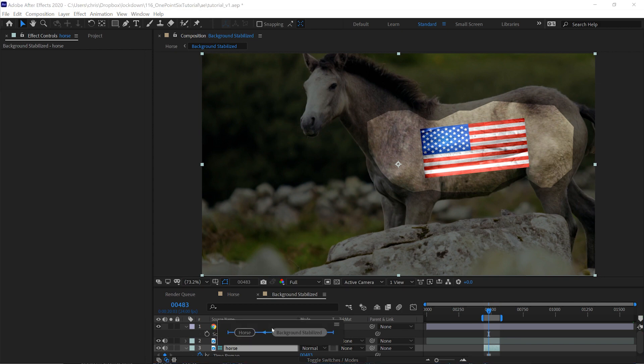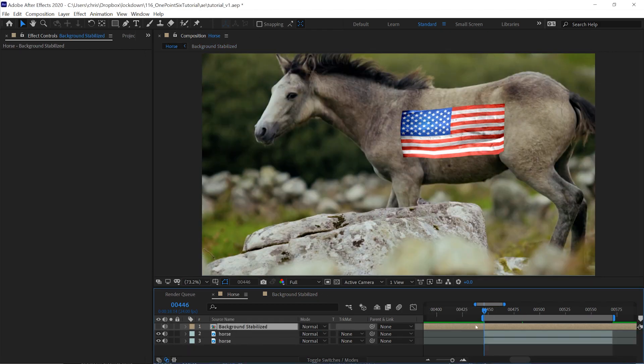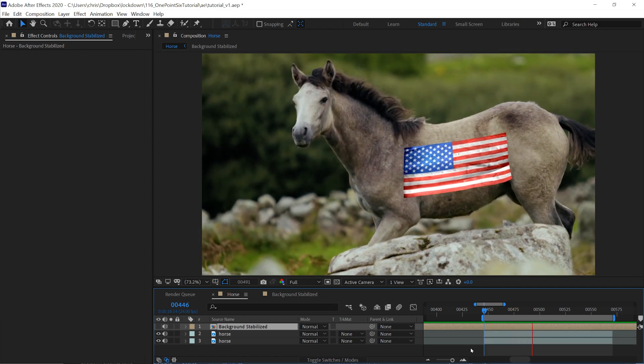Once your graphics are set, move back into your main comp and your graphics are tracked.